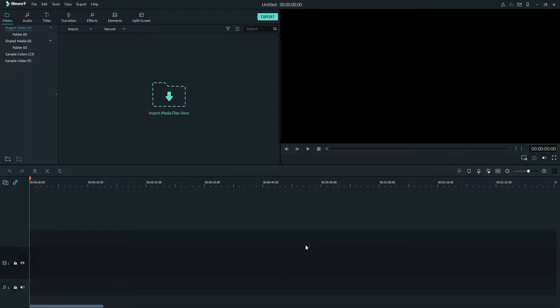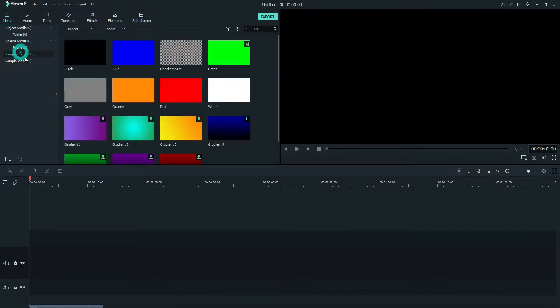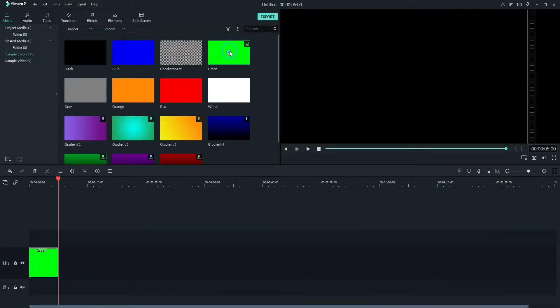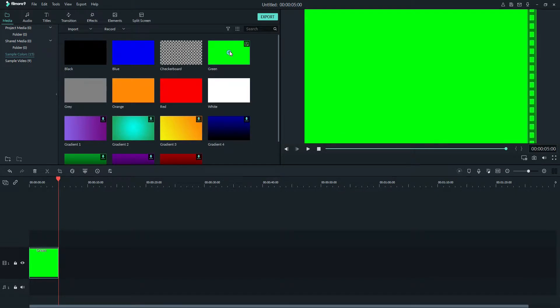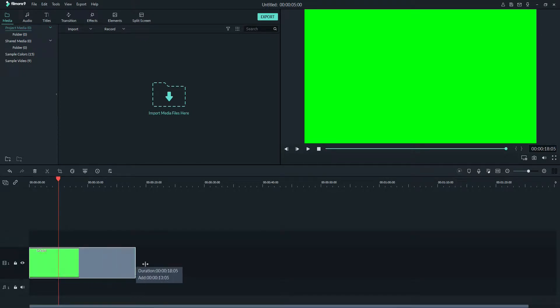I will go to the media section and find the sample colors. Choose the green screen first because if you want to use this text on any other video, you have to make a green screen first and then we can make some scrolling text on it. I have increased the green screen length.